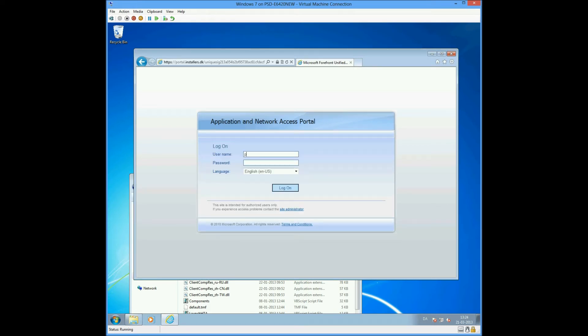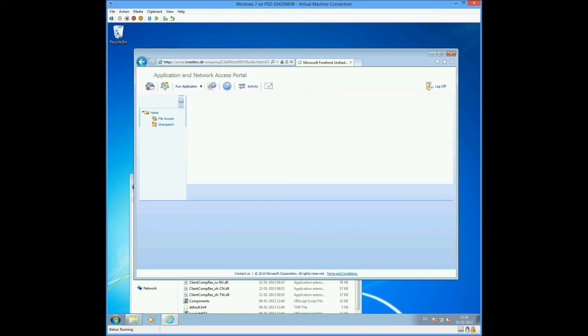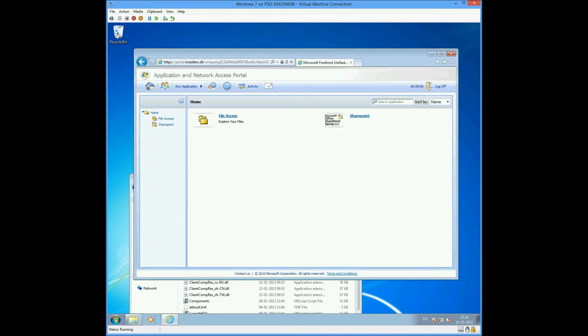We now have the ability to log into the UID portal. And this is the usual user experience when they log into the UID portal.